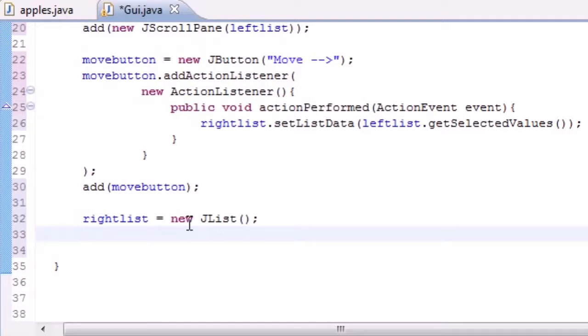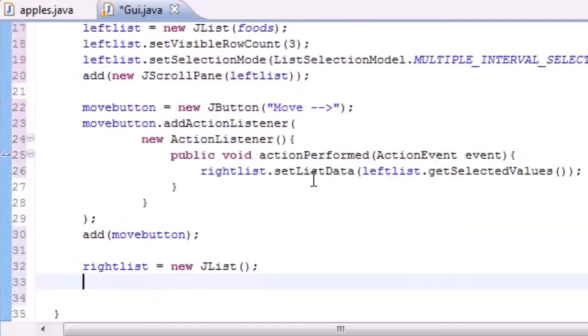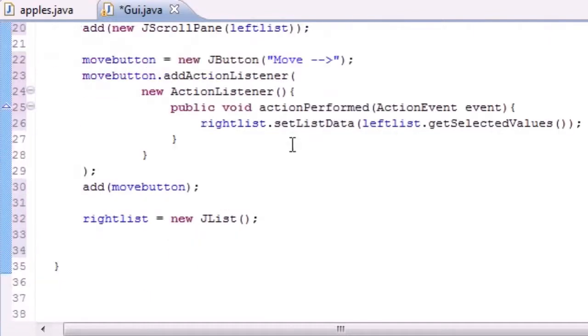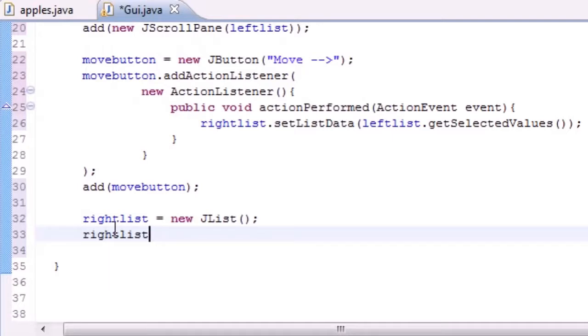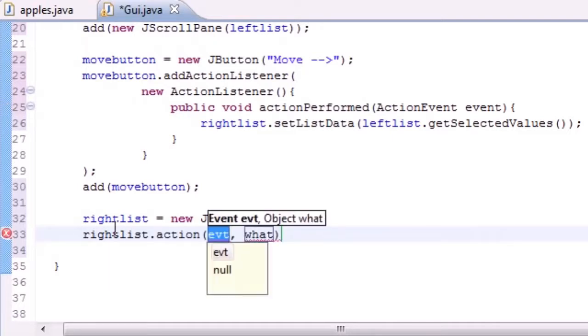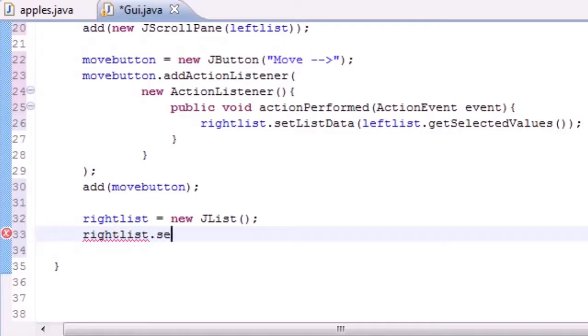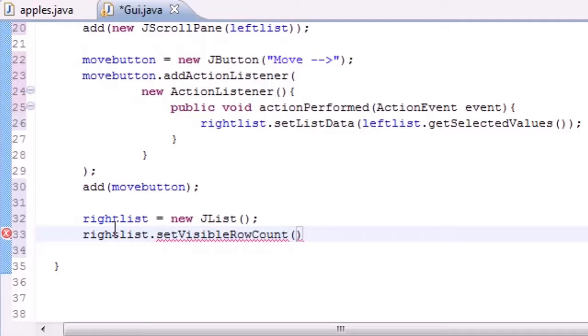So let's go ahead and see what we put up here. What we need to do is first take that rightList, and to make sure it appears on the screen by default, we need to set visible row count. I'm going to set this equal to three because our other one was set to three and I just want some consistency.